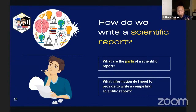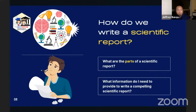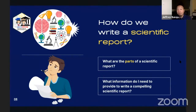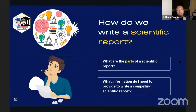In layman's terms, even if you call it a scientific article, you are telling a story. How do you tell that story in such a way that you're not just writing down what you learned or the data you gathered, but you're actually educating your readers? That's where it comes in — what critical information do you need to provide to write a compelling scientific report?